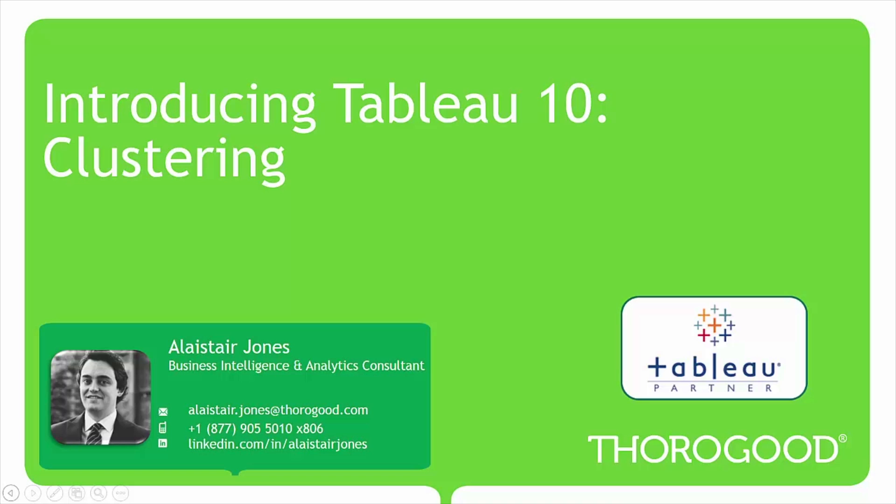Hello and welcome to this installment of the Thurgood Associates web series about Tableau 10. This video will focus on a new feature that ships with Tableau 10: clustering.